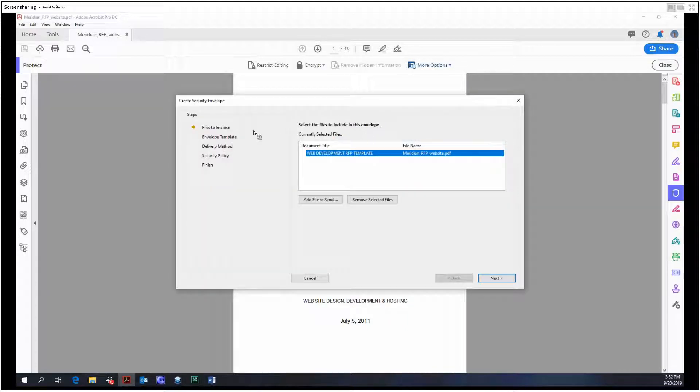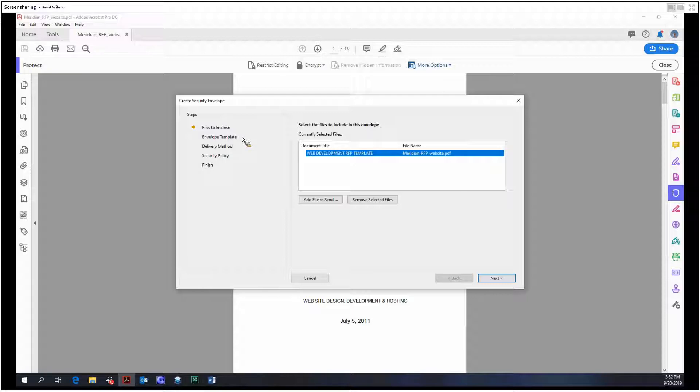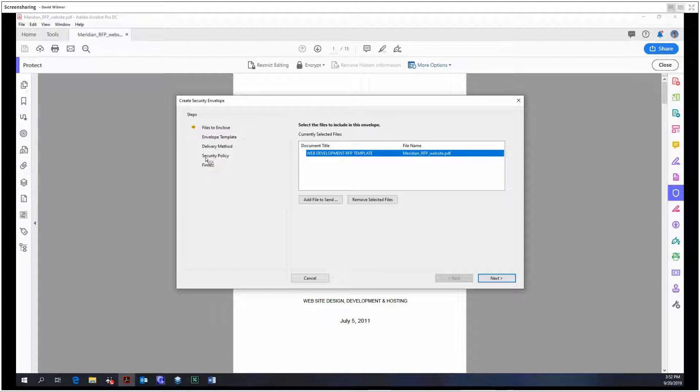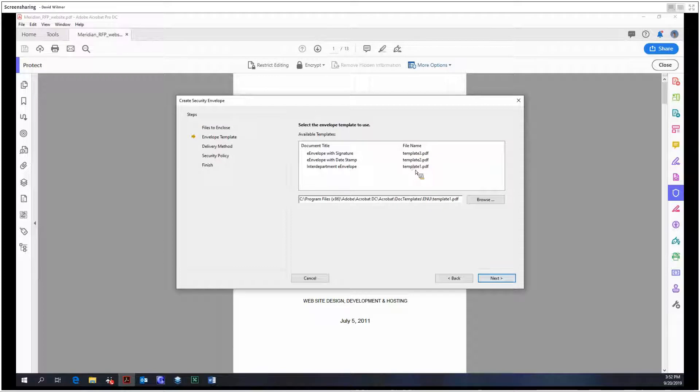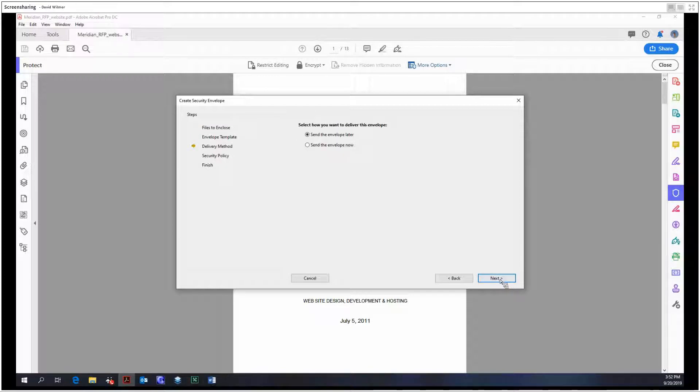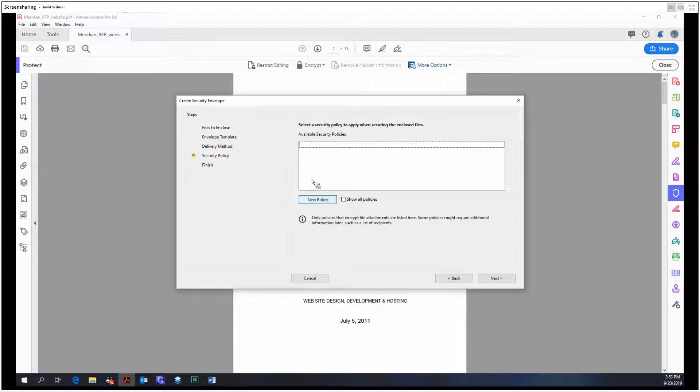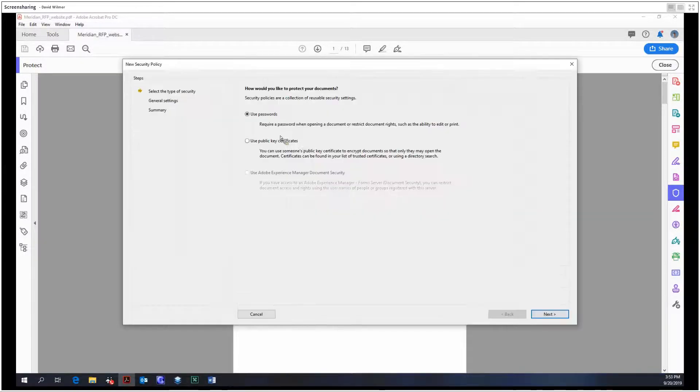And lastly let's look at create security envelope. Now Acrobat comes with these out-of-the-box little templates that you can attach your file to and they're more secure, more encrypted than normal. And so then your document will be attached in this envelope which you can then send using the share or Adobe Sign tools. So I'm just going to click through this just for an example. We can make our new policy.